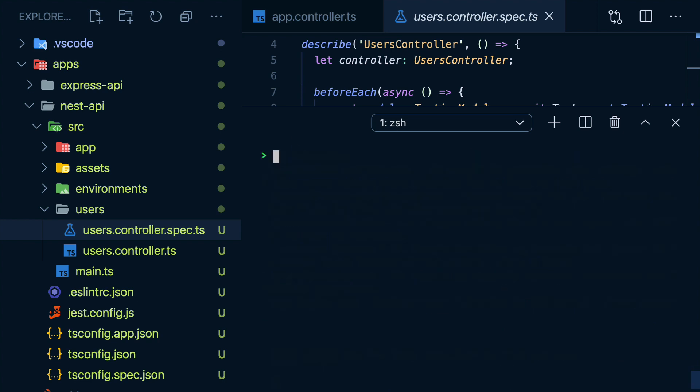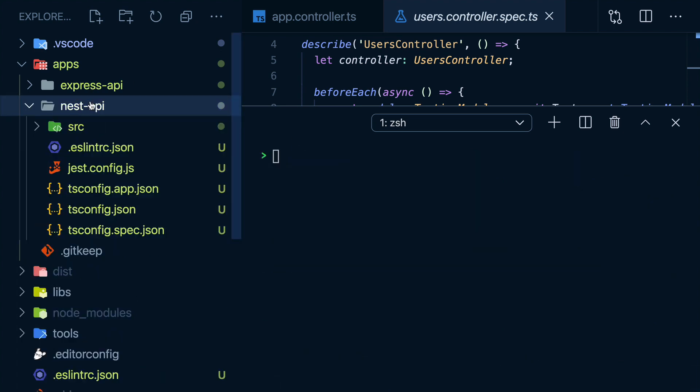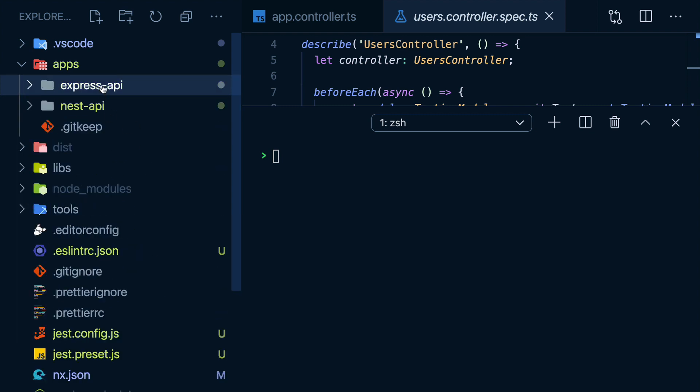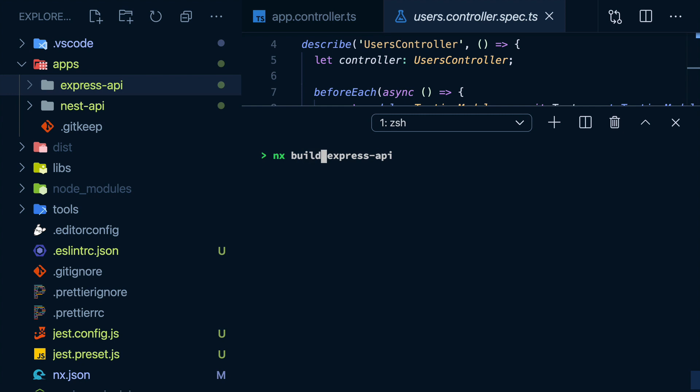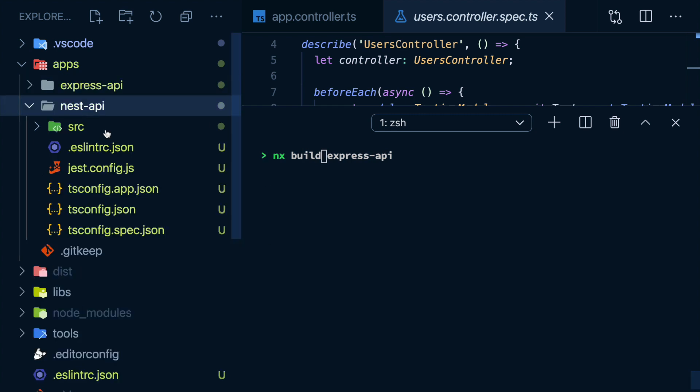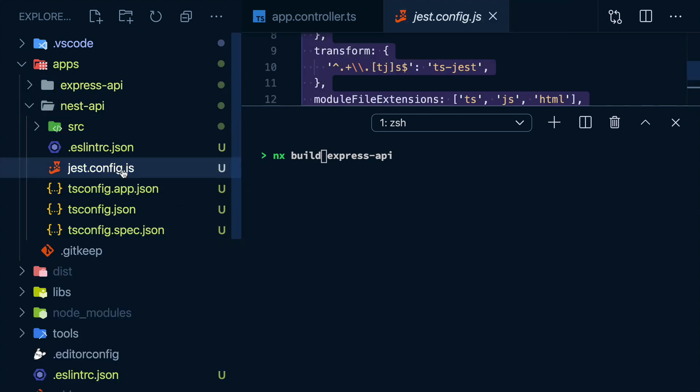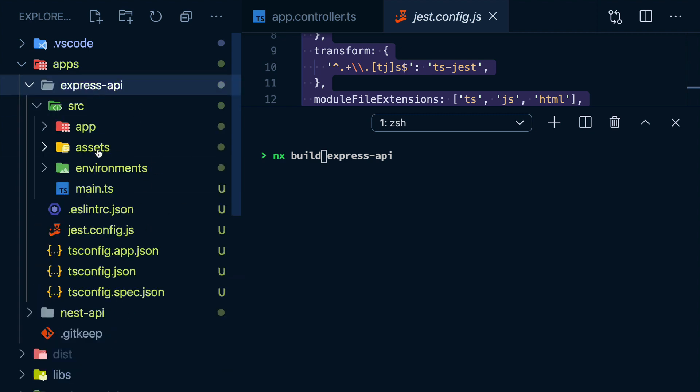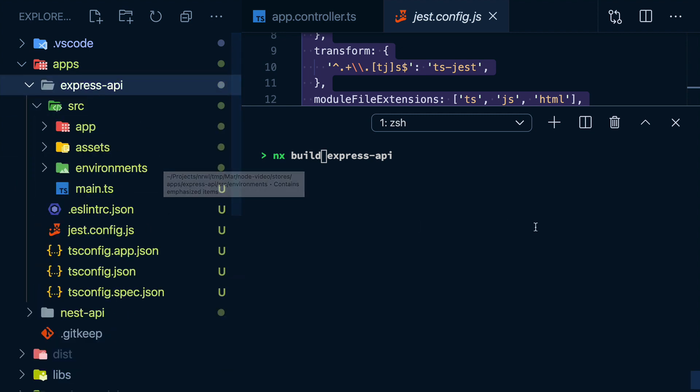So now I have an API implemented with the Nest framework and another API using Express. I can use the same commands to test the Nest API or the backend Express app. If I want to lint any of them, it's the same pattern. And same for building. By working in an NX workspace, you get this consistency in terms of working with different apps. It doesn't matter that this one is using the Nest framework with the Jest test runner, and this one could have been using pure JavaScript with a totally different test runner. NX abstracts away that configuration for you and gives you a consistent, easy-to-use CLI.